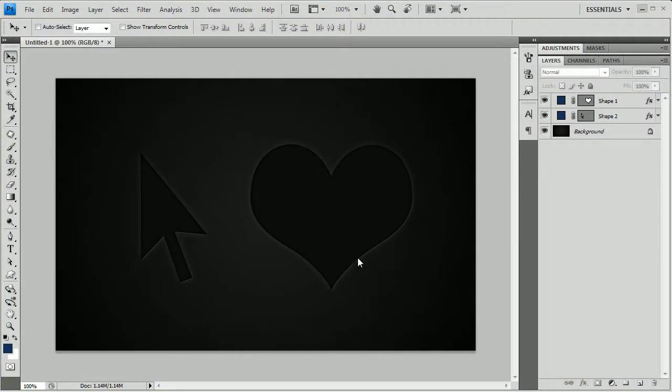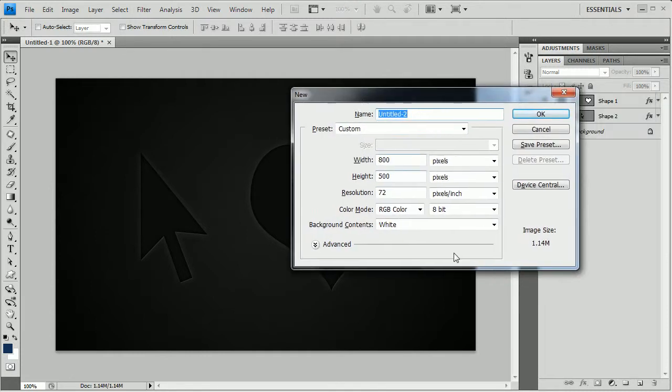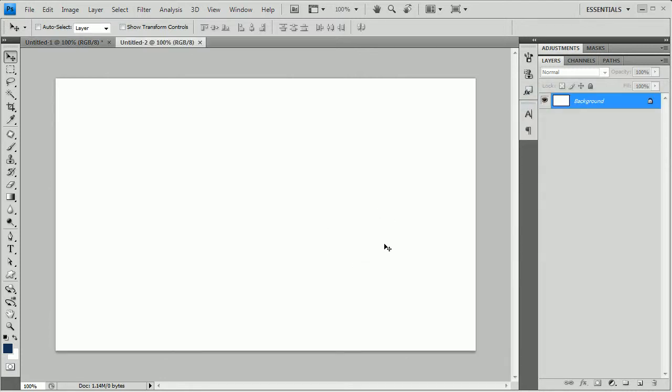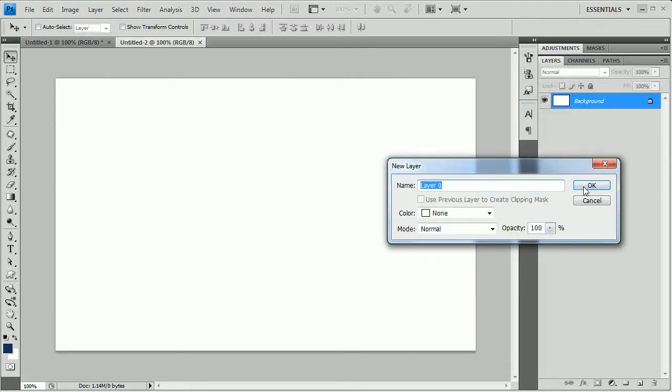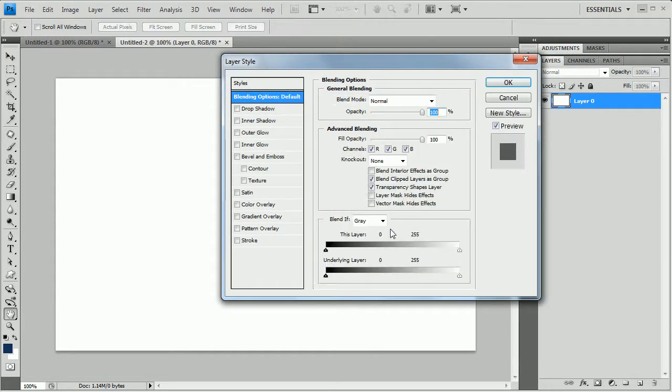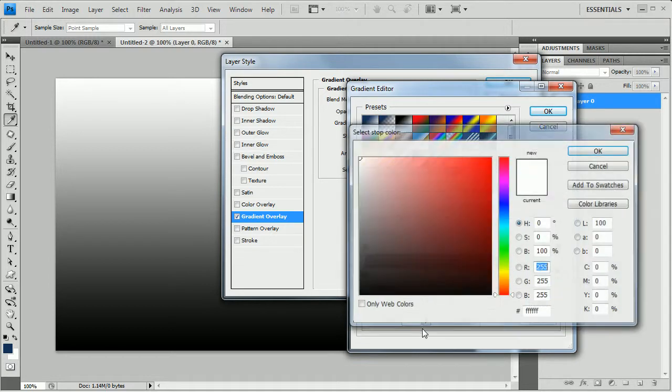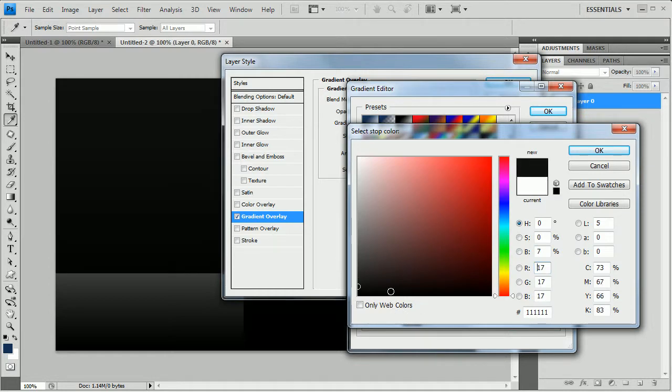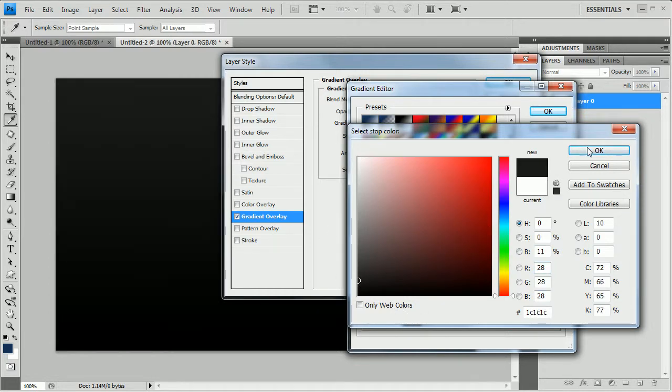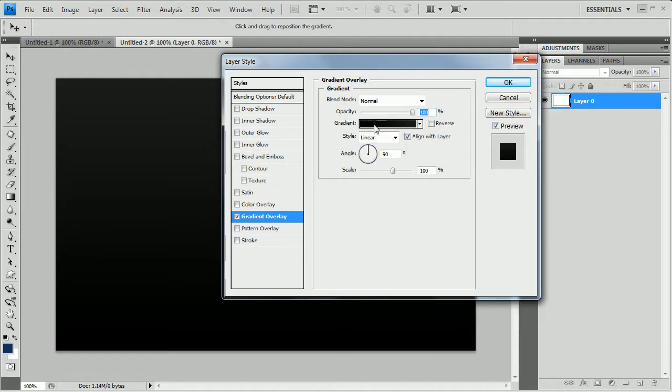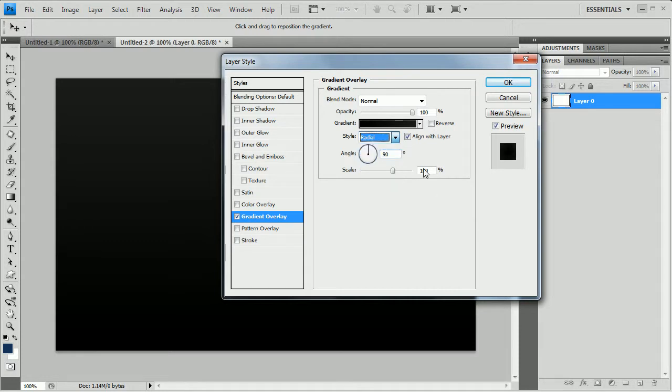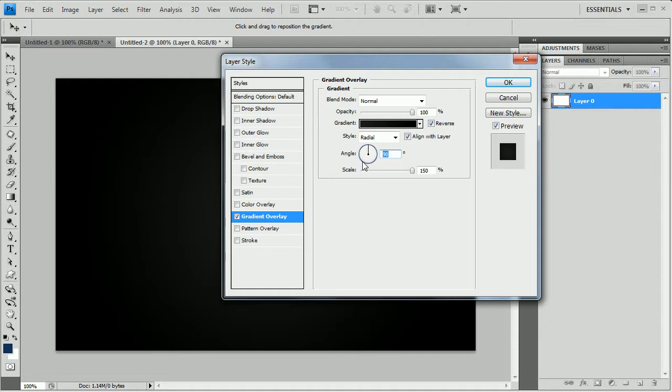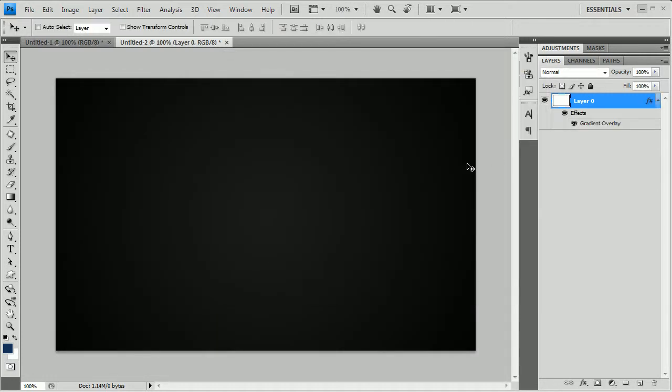So first of all let me create a new document. Sizing doesn't really matter actually, so I will use 800x500 pixels. I will unlock the background and create a gradient real quick. I will go to the layer styles and add a gradient, darker black to darker grey. I will set the style to be radial, reverse the gradient and take the sizing up to 150%, and take the angle to 0.